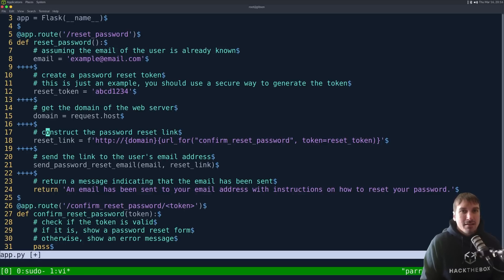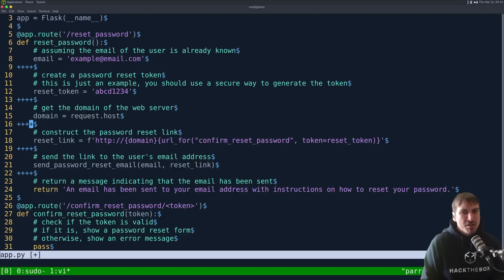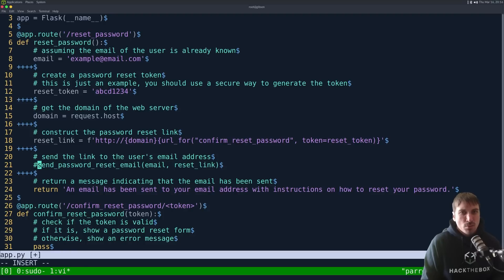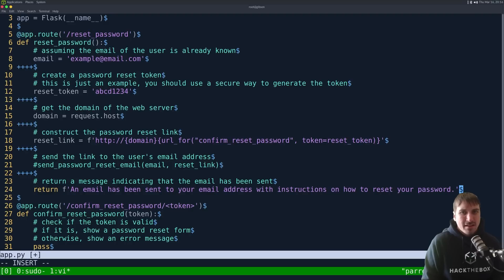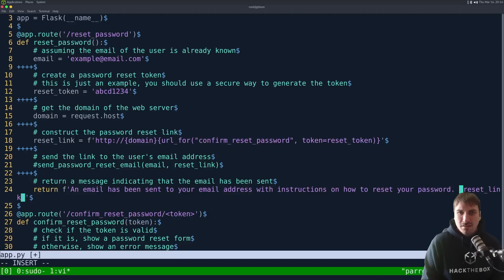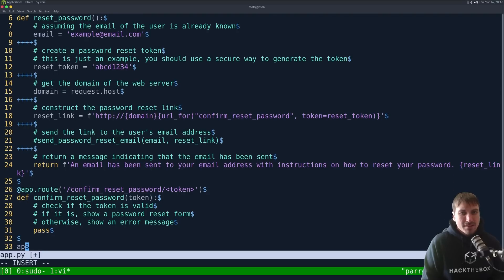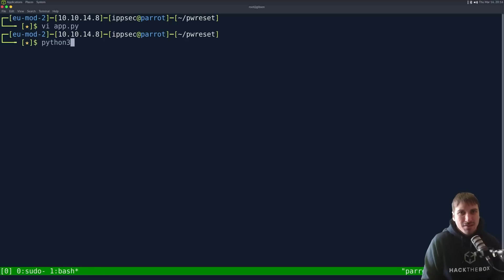So, v, we'll call it app.py, paste it in, and let's see, reset password. Okay, we just need this reset link, right? So, it's getting the domain here, reset token email. I think this is fine. We don't actually have email working, so we'll comment that out, and then say, let's see, an f-string here, and put reset link. Okay, this should be good. App is flask, and I did not see an app.run at the bottom. So, let's do app.run, Python 3, app.py.